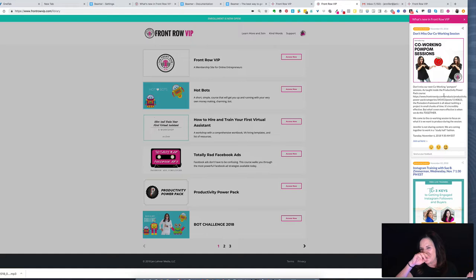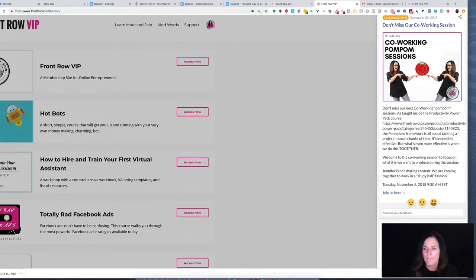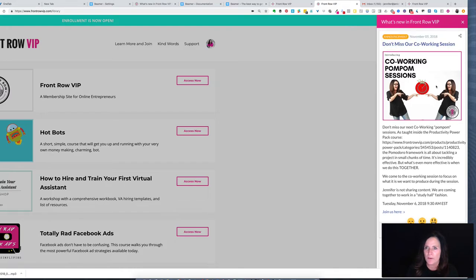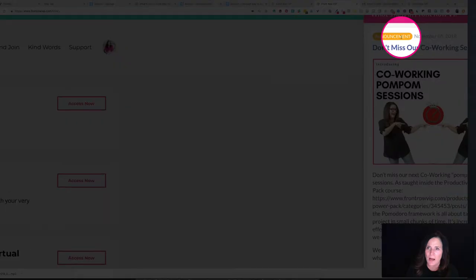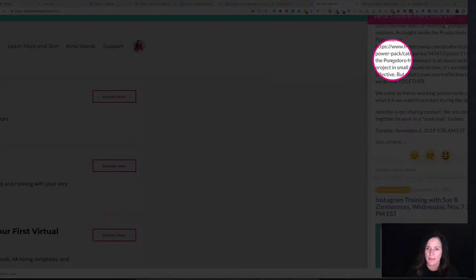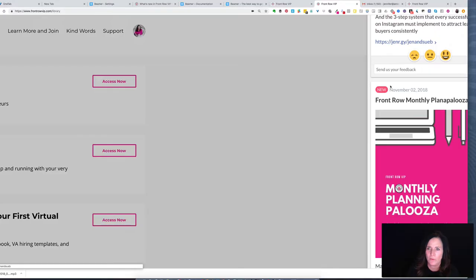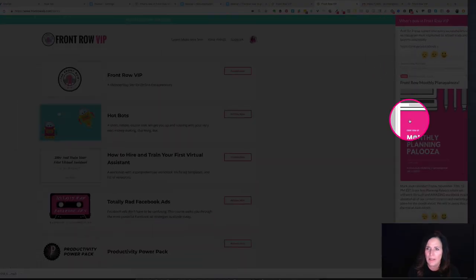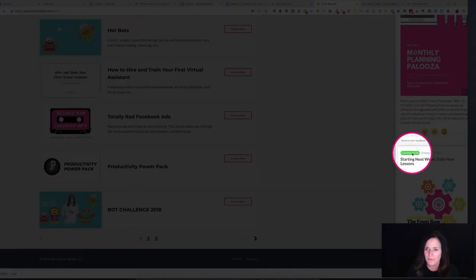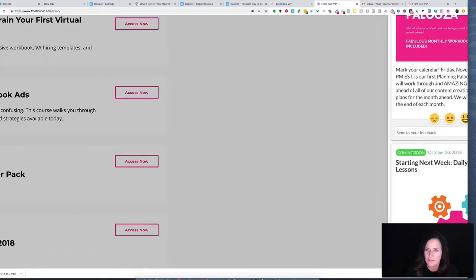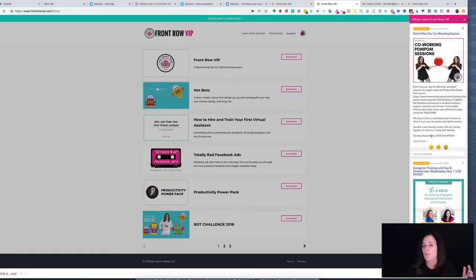Let's zoom in a little more on this announcement bar. You're going to notice right up at the top it says announcement, and then if we scroll a little more, this one says new, and if we go a little further, this one says coming soon. All those are customizable, which I'm going to show you when we take a look at the back end.